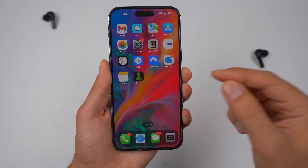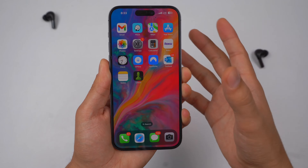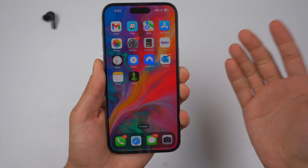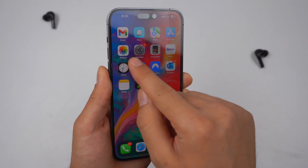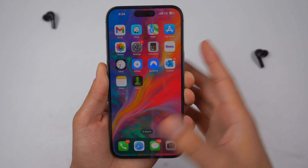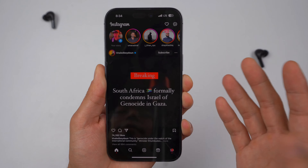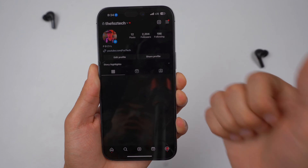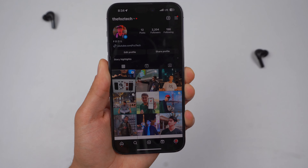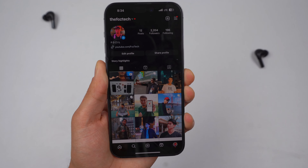Hey, what's going on guys? In today's quick tutorial, I'm going to show you guys how to save an Instagram video in your gallery, also known as your photo library. I'm going to show you how you can take any video out there and save it, whether that will be an Instagram Reel or a regular video, and save it to your device. So without further ado, let's just dive right into this video.